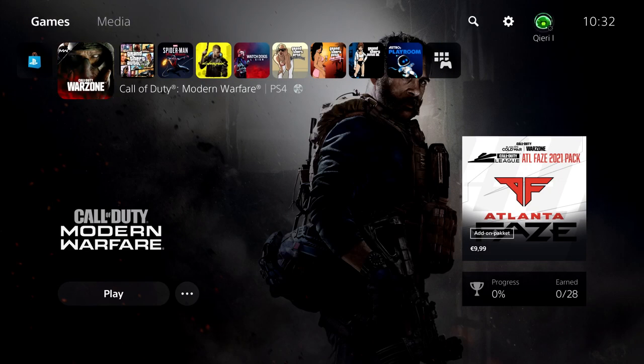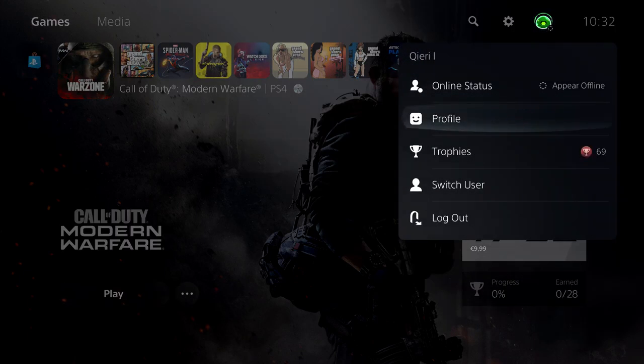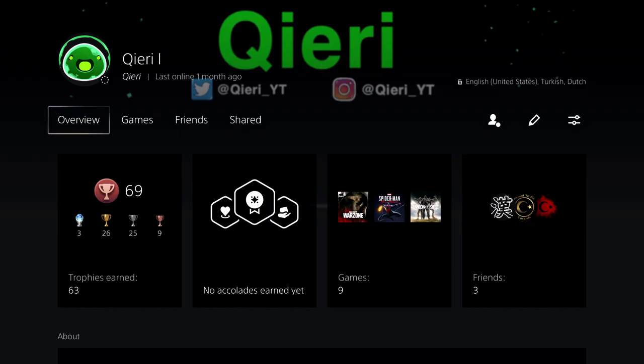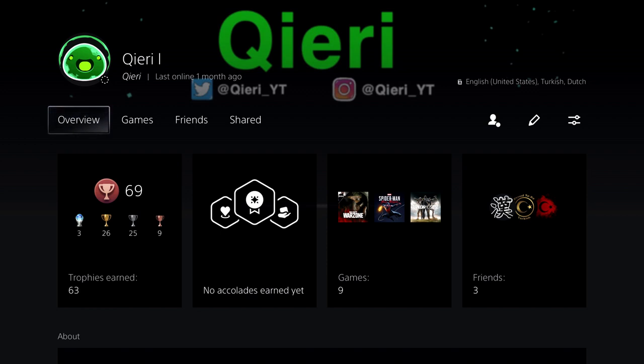Yeah, that's pretty much it, guys. This is how you can check out the uploads on the PS5. If you want to add me, here's my name, Qieri, and you can also follow me at Twitter and Instagram. I will leave a link in the description down below. Also, guys, drop a like and subscribe so you can help me out so I can help other people out. Yeah, that's basically it. Also, drop a comment down below when did you get your PS5. Goodbye, guys, take care.